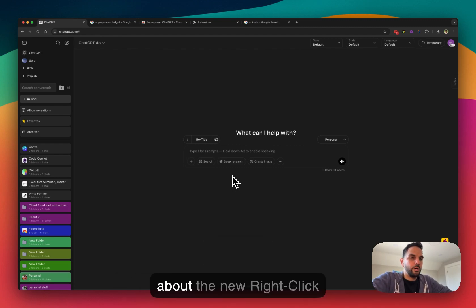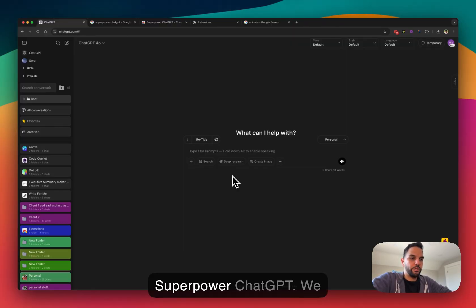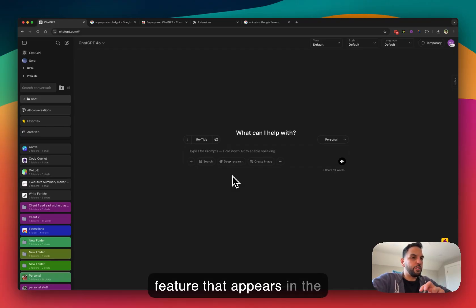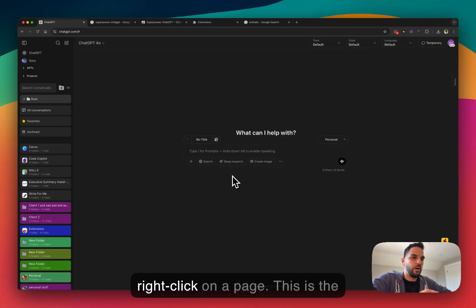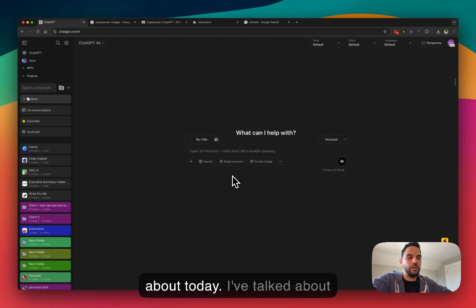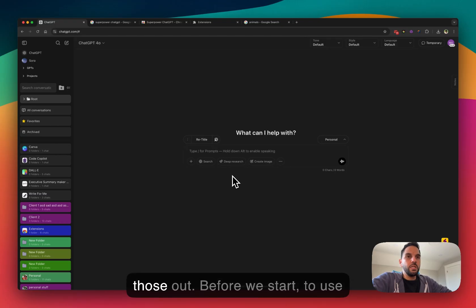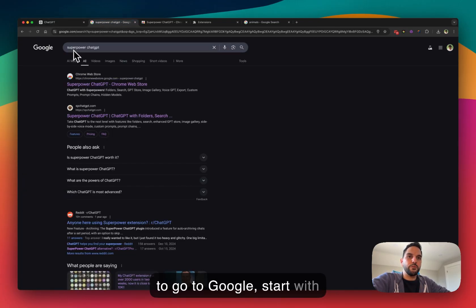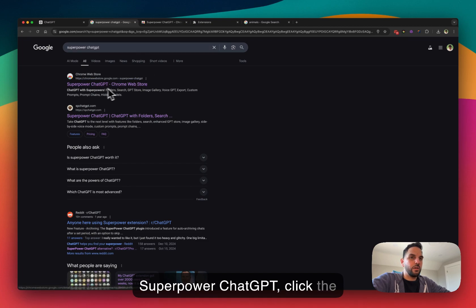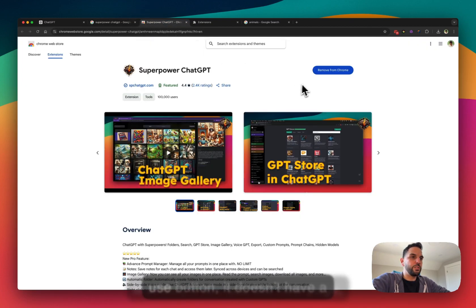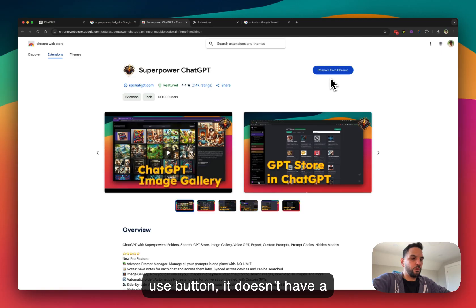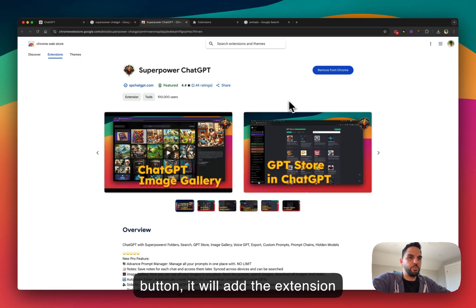In this video I want to talk about a new right-click feature we added to SuperPower ChatGPT. We already have a few features that appear when you right-click on a page. To use SuperPower ChatGPT, go to Google, search for SuperPower ChatGPT, click the first link, and click the button that says 'Add.' That will add the extension to your browser.